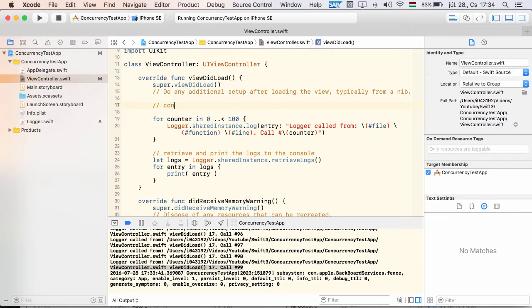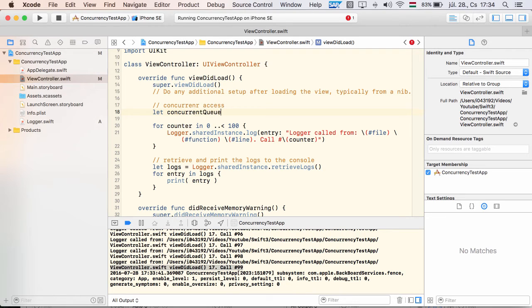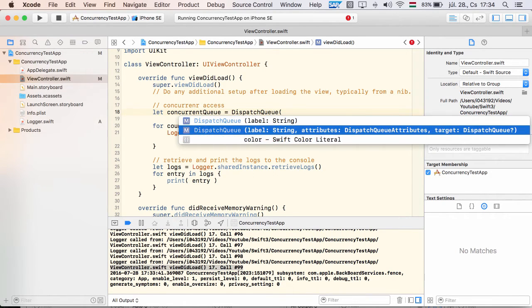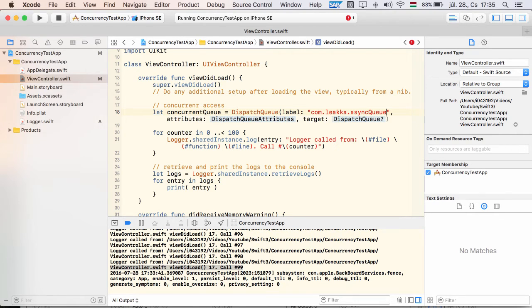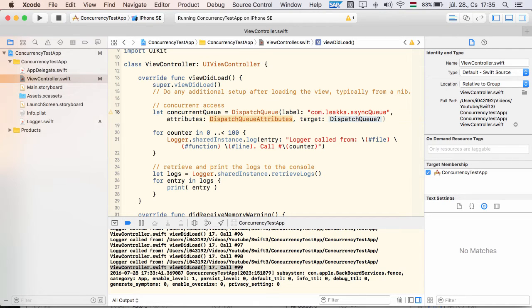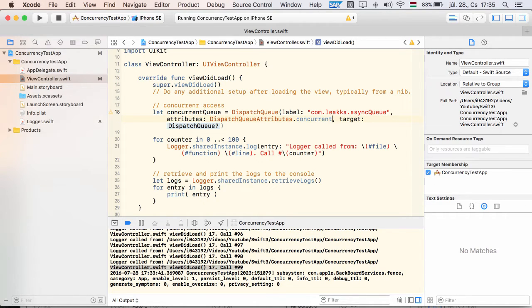So far we haven't had any issues. However, let's try what happens if I use the logger from different threads in parallel. For this, I create a concurrent queue. It should have a label, and we specify that it must be a concurrent queue. If I don't specify this, the default applies, which is serial.